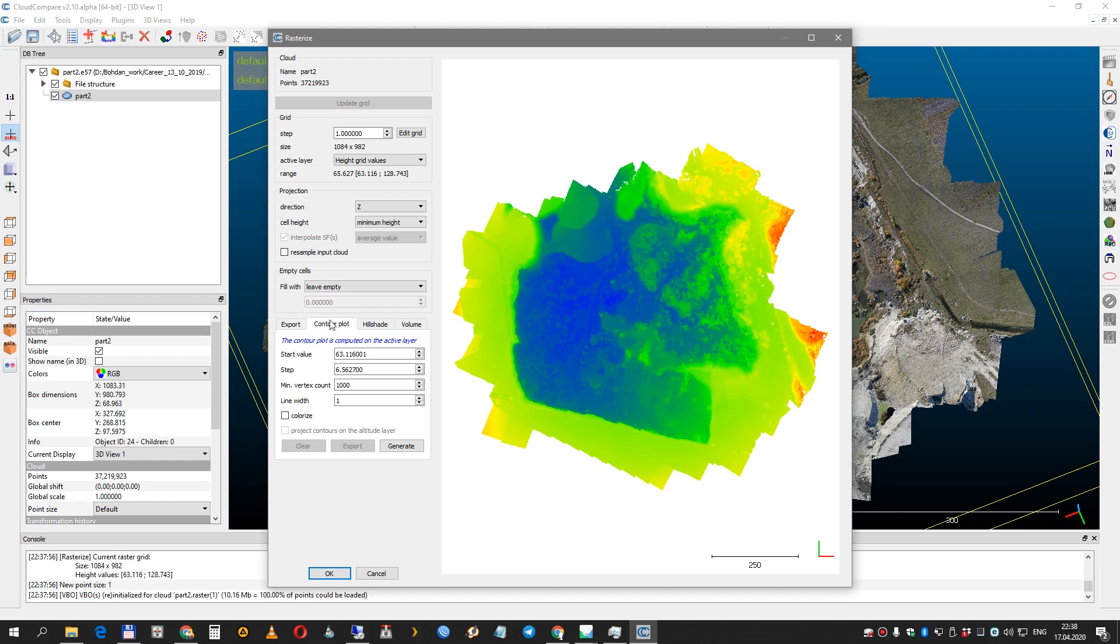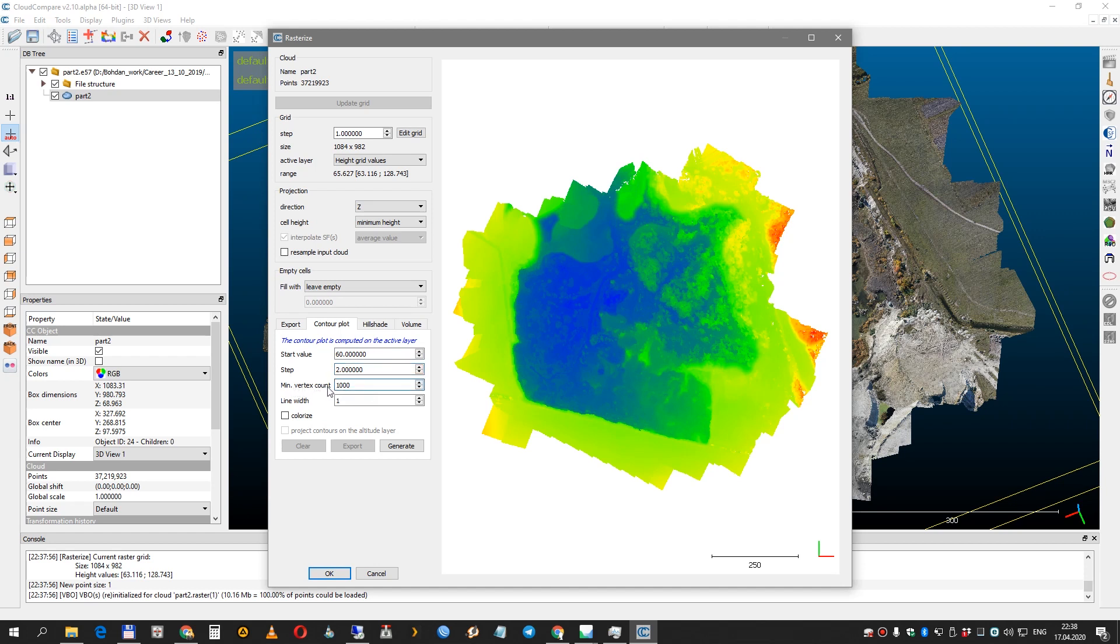Next, go to contour cloud, set the value without numbers after the decimal point and set a step between the contour lines. You need to set a minimum point count for contour generation. I recommend setting this parameter to 1000 at least, maybe more.